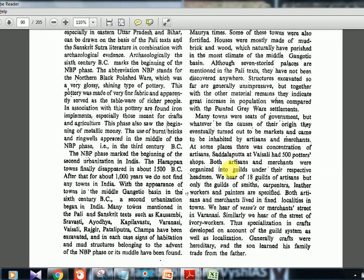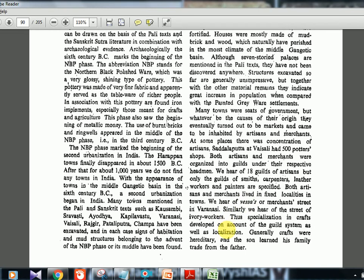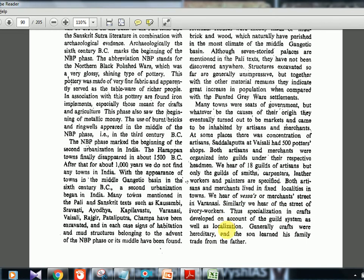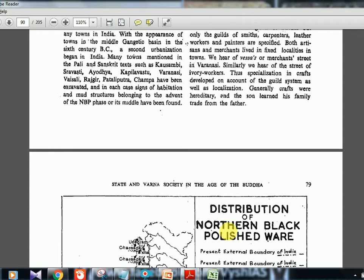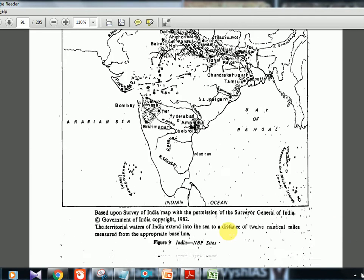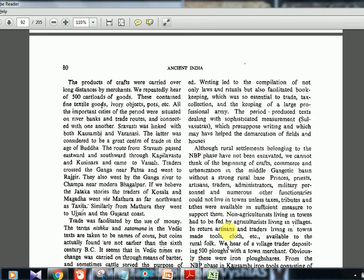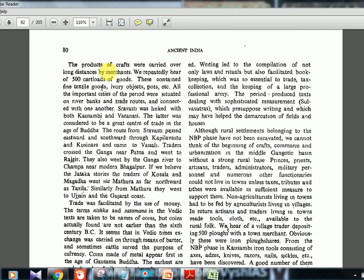Both artisans and merchants were organized into guilds under respective headmen. We hear of 18 guilds of artisans, though only guilds of smiths, carpenters, leather workers, and painters are specified. Artisans and merchants lived in fixed localities in towns. There were 'vithis' or merchants' streets in Varanasi, and streets of ivory workers. Crafts were generally hereditary, passed from father to son.